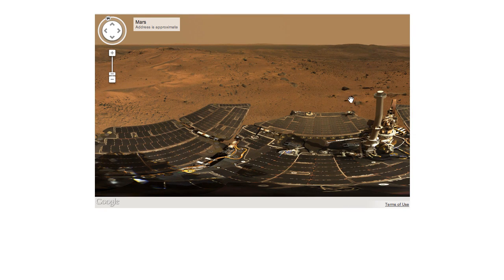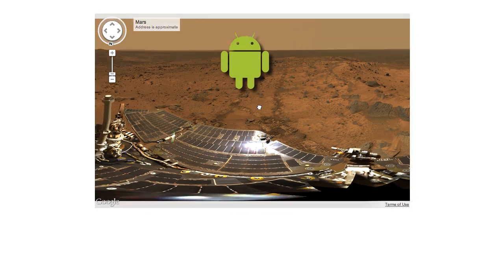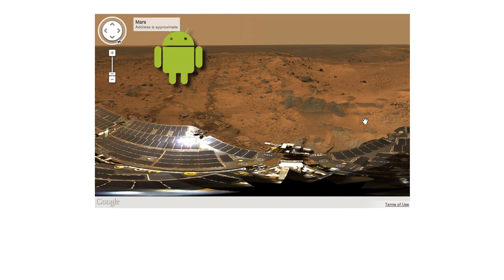You can also modify it so that you get proof that you had a friend visit Mars as well. That's it. Here is the Google short link — check it out and let us know what you think. Thank you.